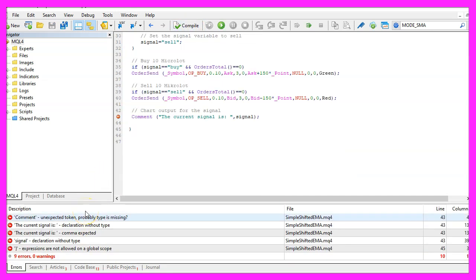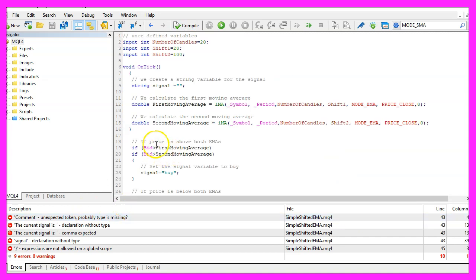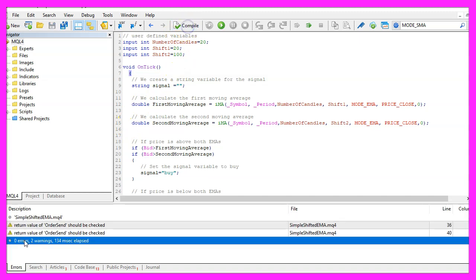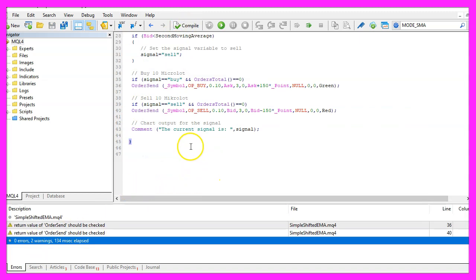I messed something up here, oh I see, I need to delete this curly bracket here and this time it worked. And if this is the case, you can click on the little button here or press F4 to go back to MetaTrader.